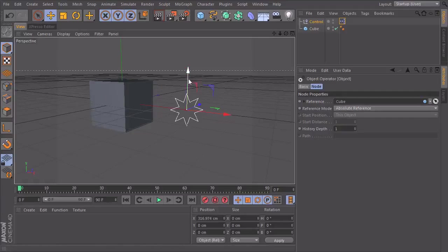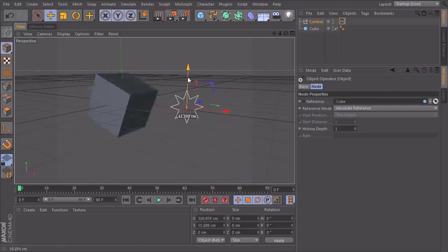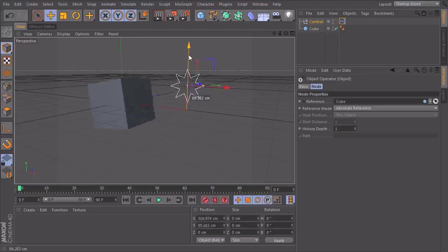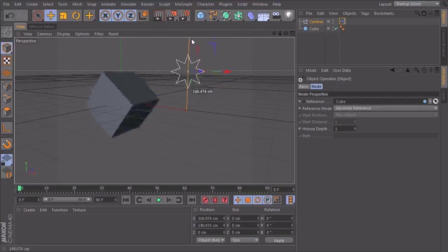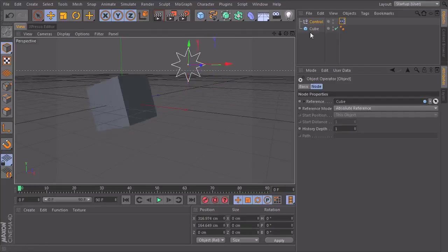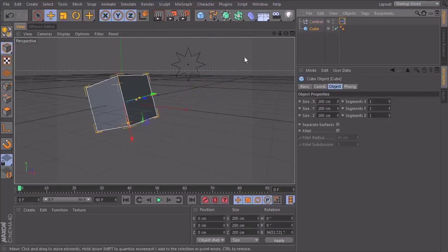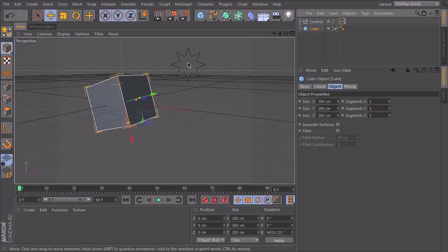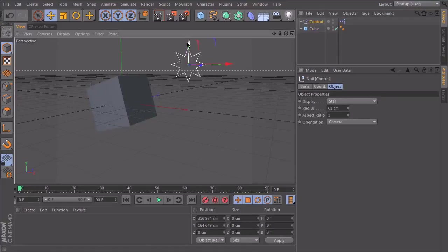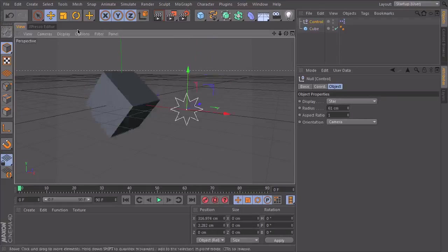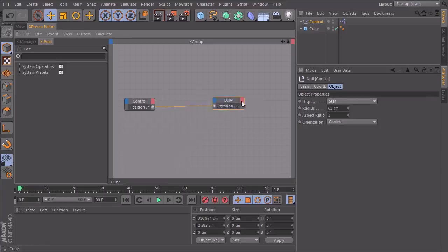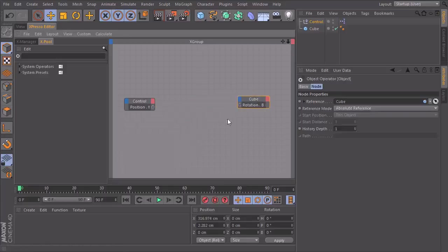If I now connect them directly, I can do this. If I take a look at them now and I start to lift my null object, the cube spins around but insanely fast. And if we take a look at our cube down here, it already rotated 9,433 point something degrees. So way too much. So we go back into our Expresso editor and remove this connection again.